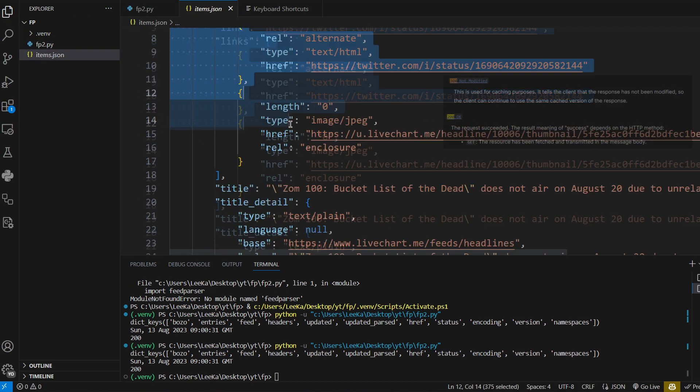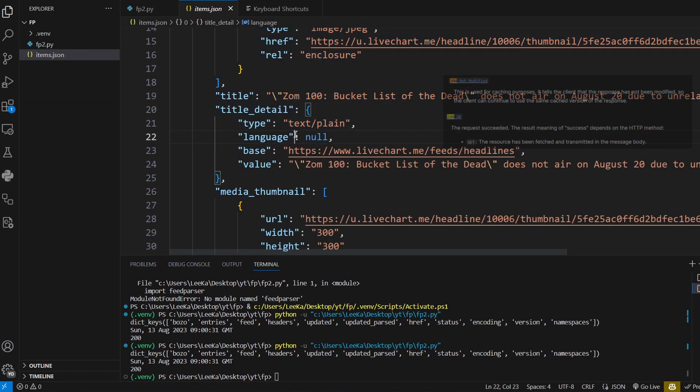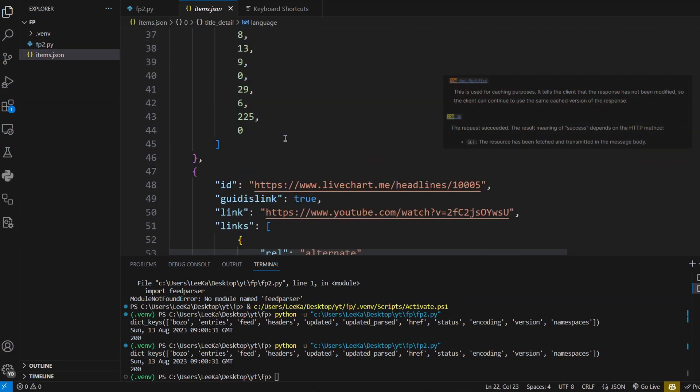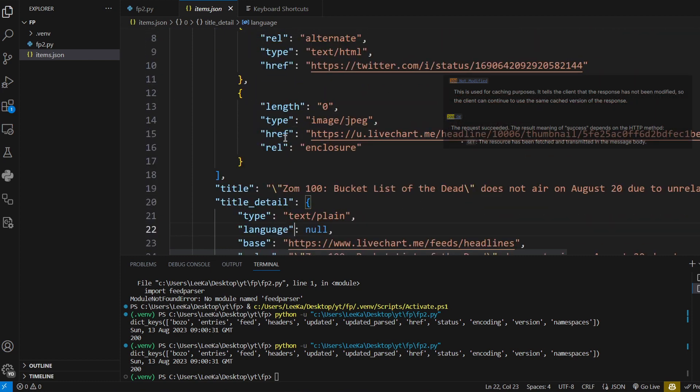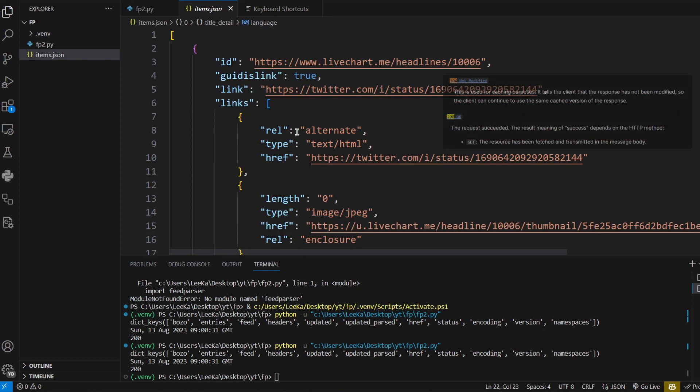Of course, each RSS feed might have slightly different variations of the field itself, but in general most RSS feeds will have URL and title at least.